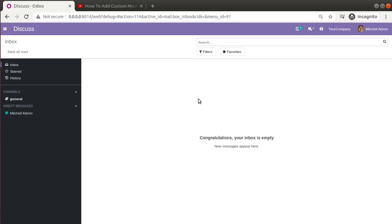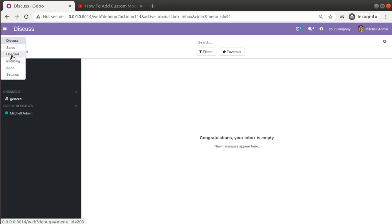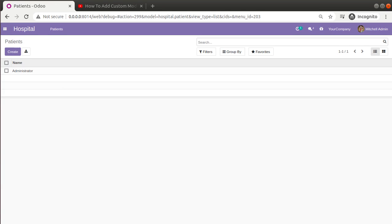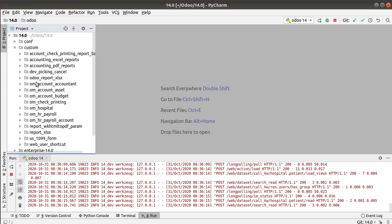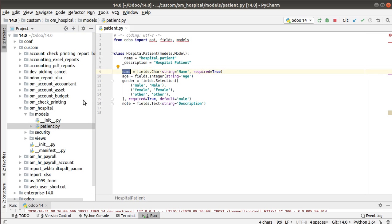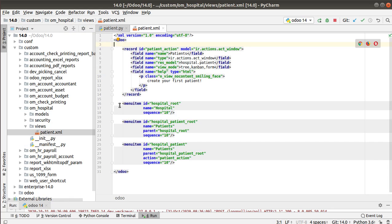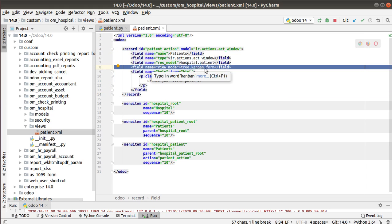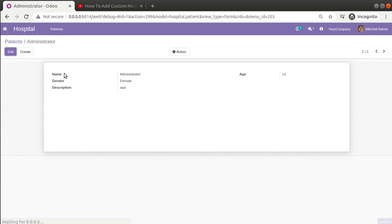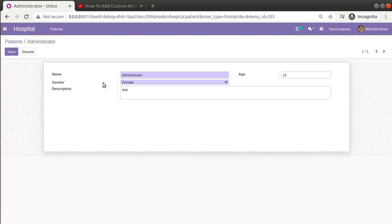In this video we will see how to create a form view in Odoo. In this database we have already installed the hospital module and created a sample record. If I go to PyCharm and navigate to our custom advanced path, we have our om_hospital module with a model called hospital_patient, a view, a menu item and its action. Inside the action we have specified the view modes as tree, kanban, and form.